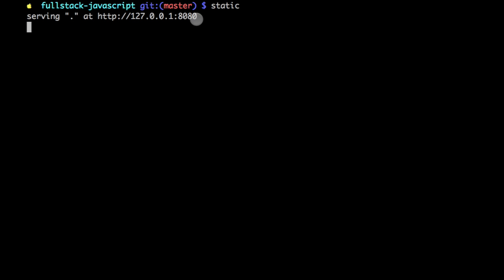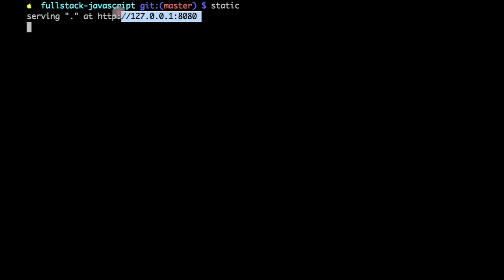And it will start the local server, local web server for you. It's a node.js-based server. And the URL is your localhost 8080.